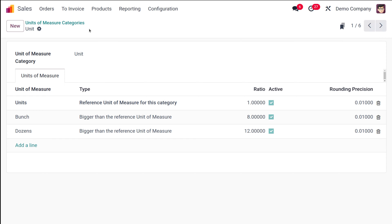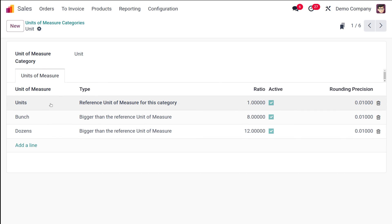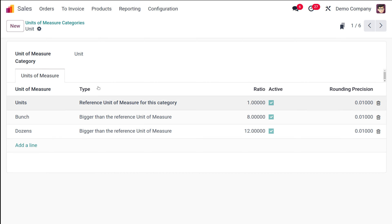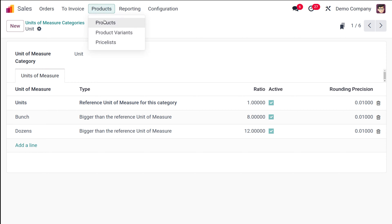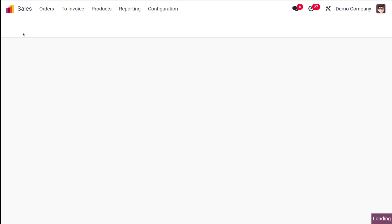Save that. So we've created a unit of measure called 'Bunch' under the 'Unit' category, with a ratio of 8. Now let's go to the Products section to create a new product.